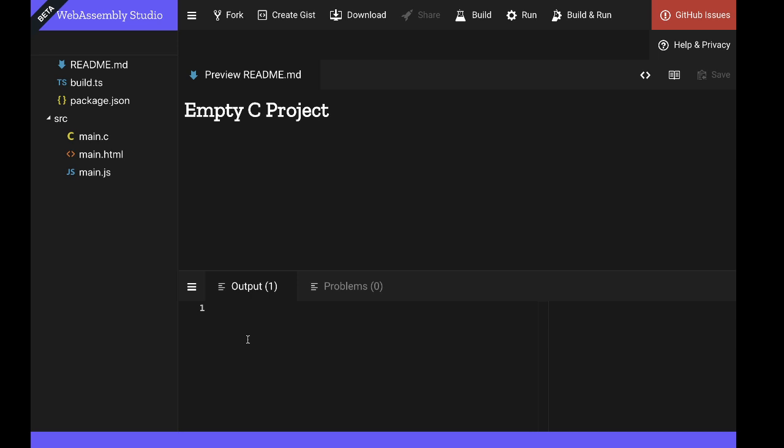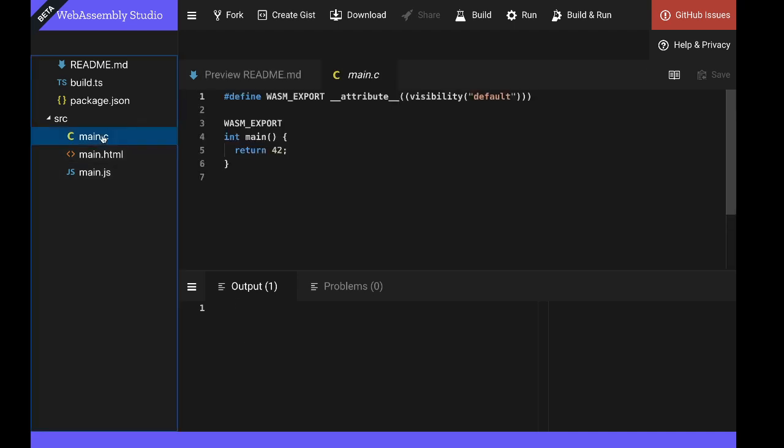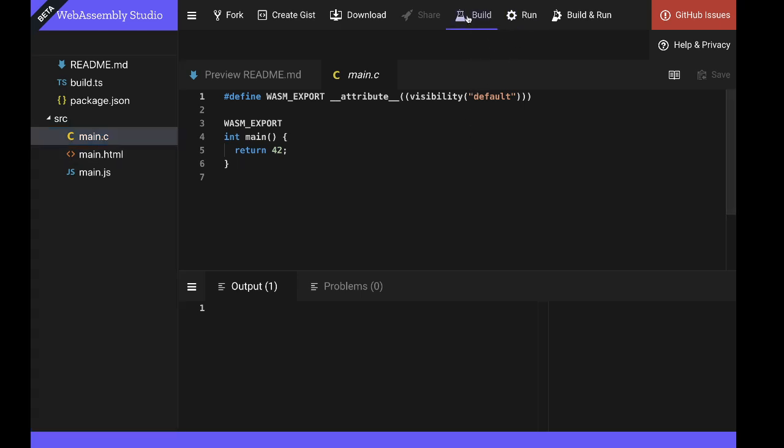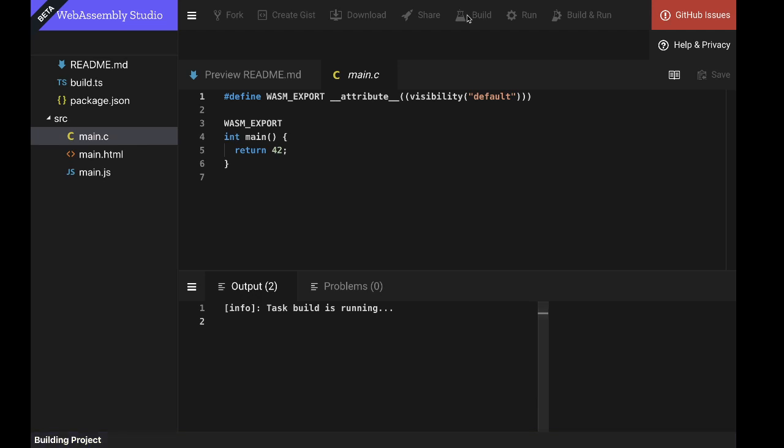So you can see WebAssembly Studio is a fairly conventional development environment. On the left we have files and folders, and on the right we can see the contents of the various files within our project. Here we can see that the C application that WebAssembly Studio has generated for us is really quite simple. It is a single function called main which returns the value 42. So in order to execute it, first we need to build it.